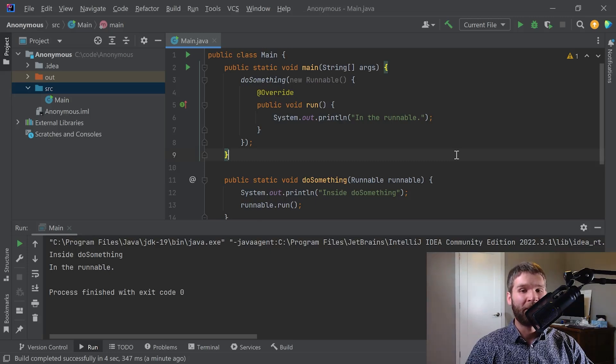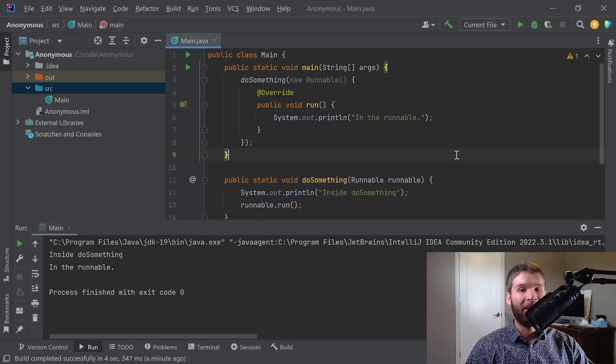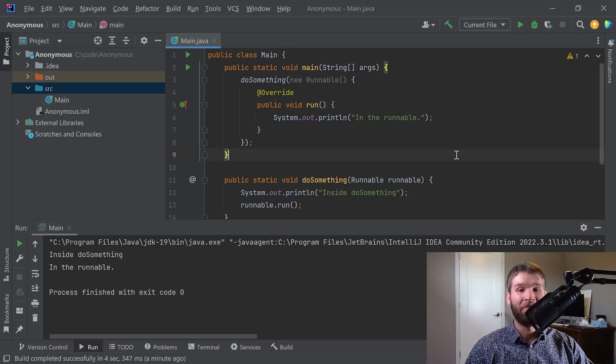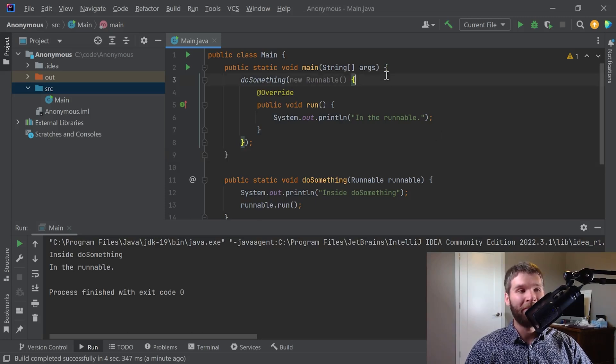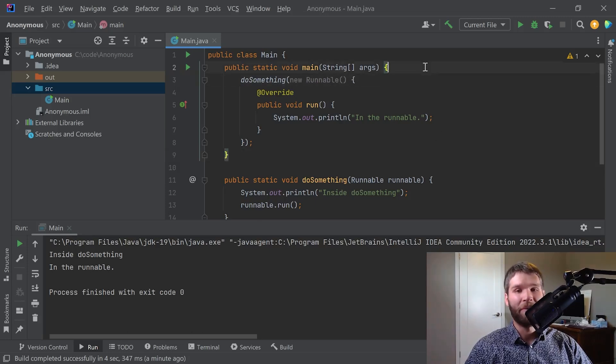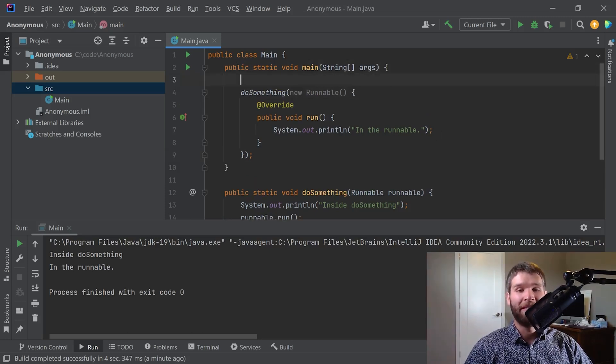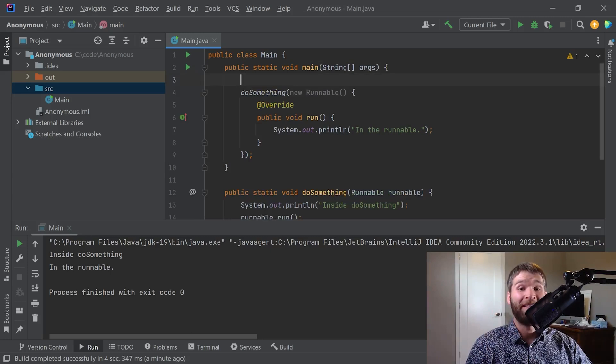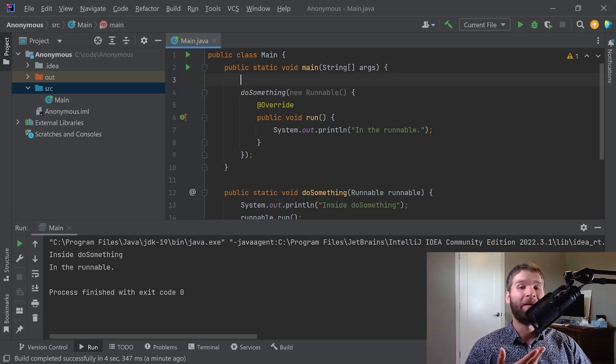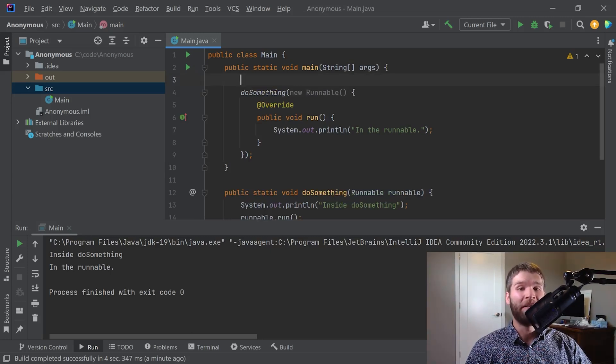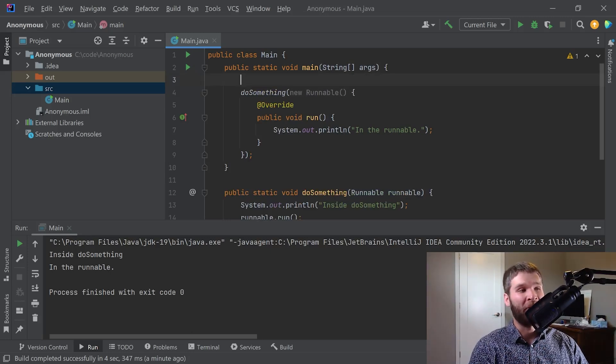So another couple things about anonymous inner classes. Like other inner classes they can capture variables, and what I mean by that is when a variable is either final or what's called effectively final you can have that variable used in your anonymous inner class.